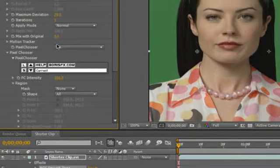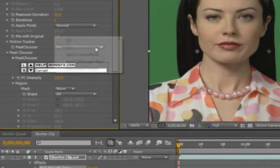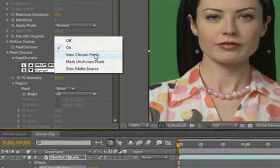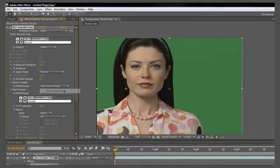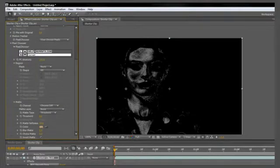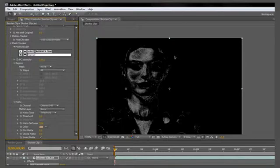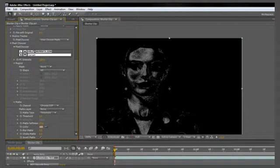To just see how much this filter is working, go back to pixel chooser where it says on, click and select view chosen pixels instead. What this is showing you is dark areas as the pixels that are not being affected and lighter pixels will be affected. So we want as much of her skin to be white, but we want her eyes and hair and clothes to stay dark.